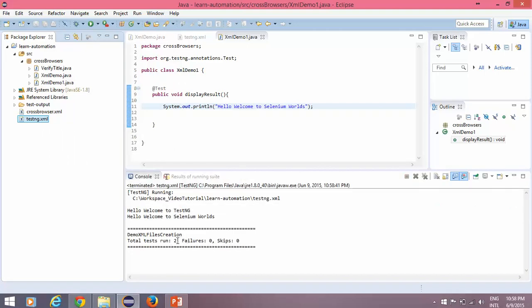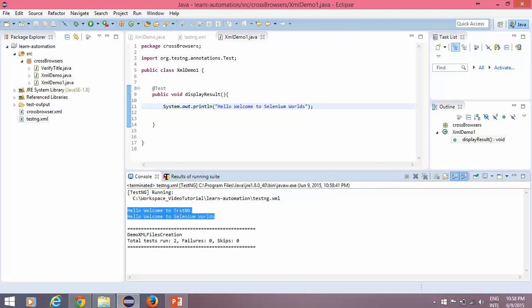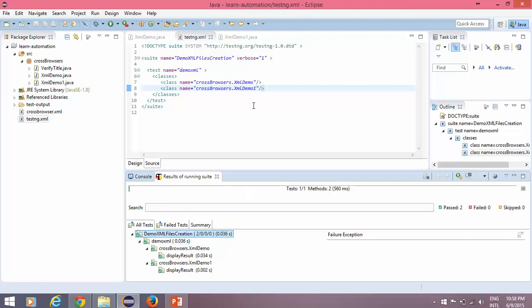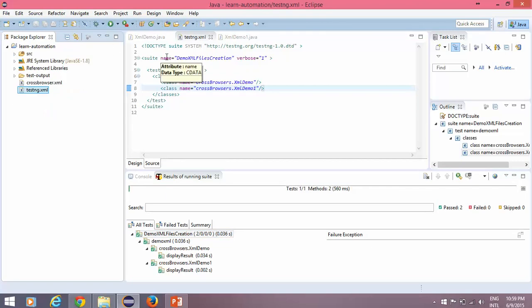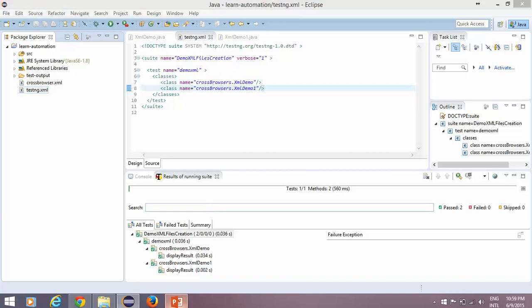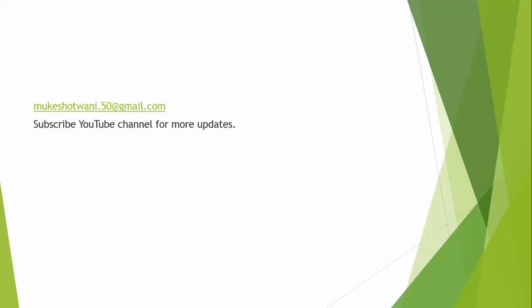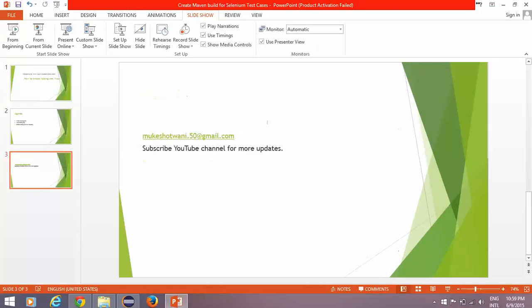Now if you run this XML file and select 'Run As TestNG Suite', you can see it ran two tests and executed all the classes specified in the XML file. You can refresh and get two separate execution reports. It's a very basic tutorial, but if you're not getting the option to create the XML file directly from Eclipse, you can do it this way. Hope you'll implement this in your project. Thanks for watching — subscribe to my YouTube channel for more updates, and send any doubts to mukeshotwani.50@gmail.com. Have a nice day!